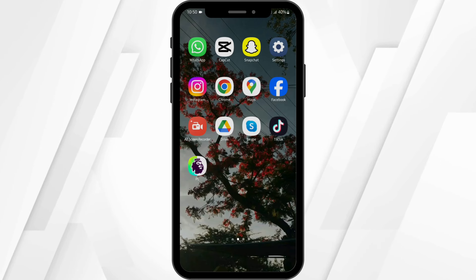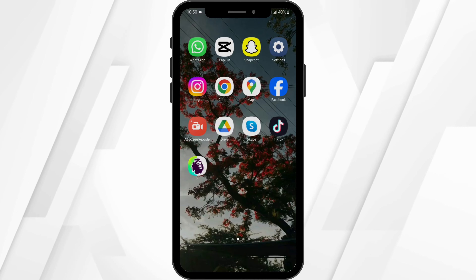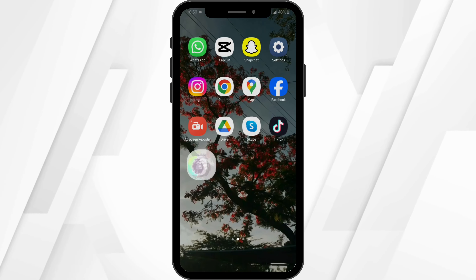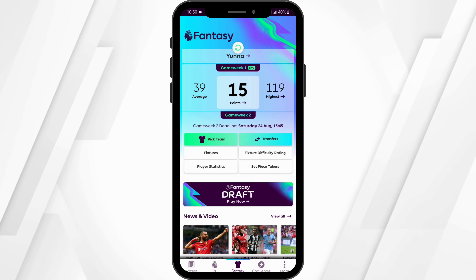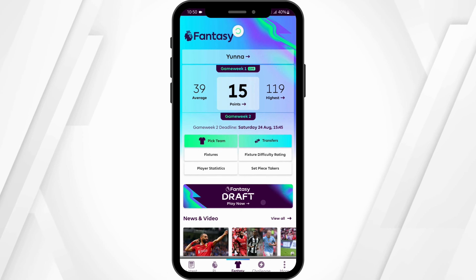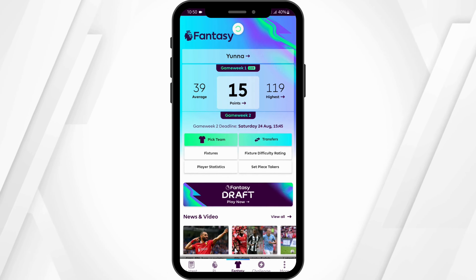Launch your FPL application from your device and get logged into your FPL account. Then tap on the Fantasy option at the bottom of the page.